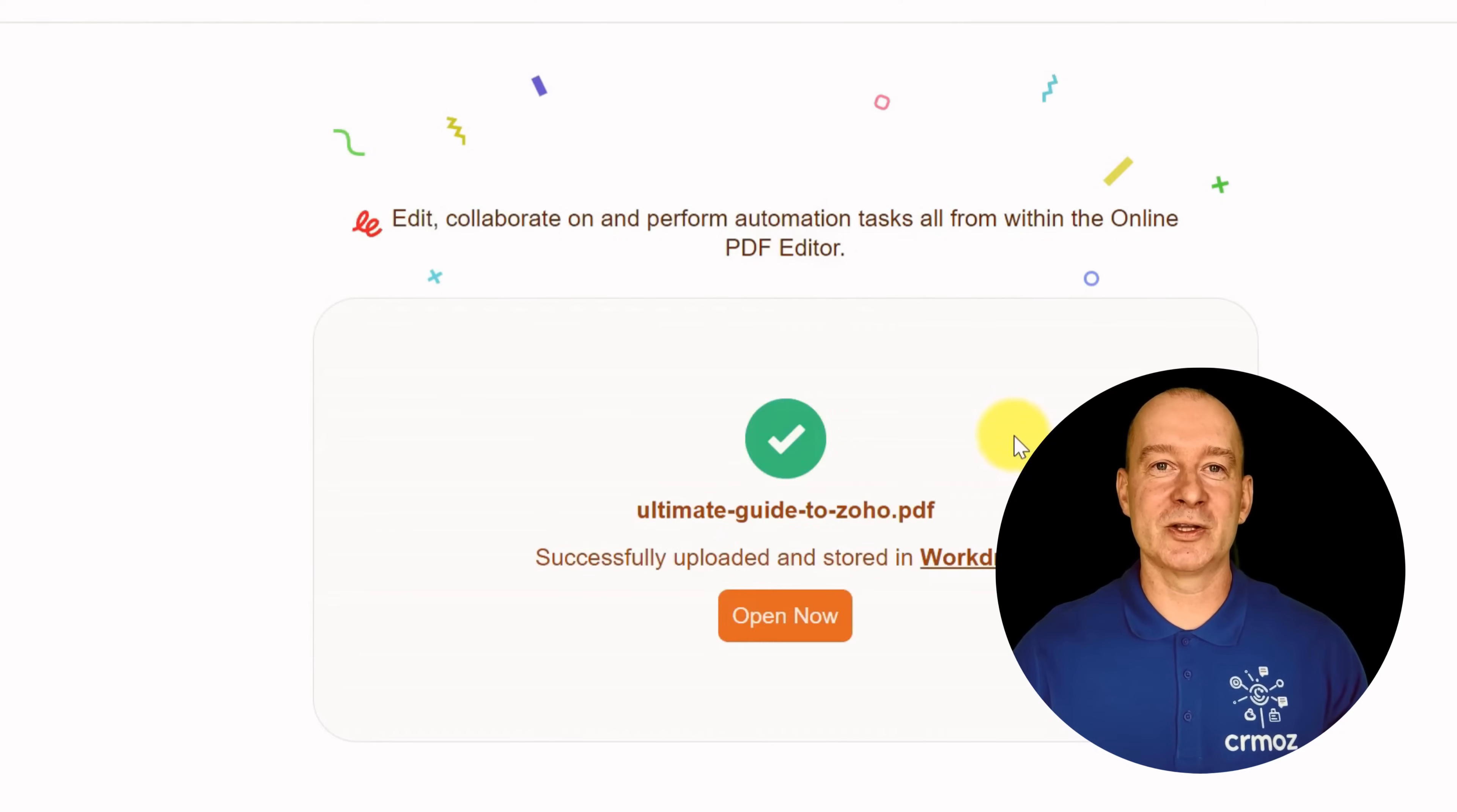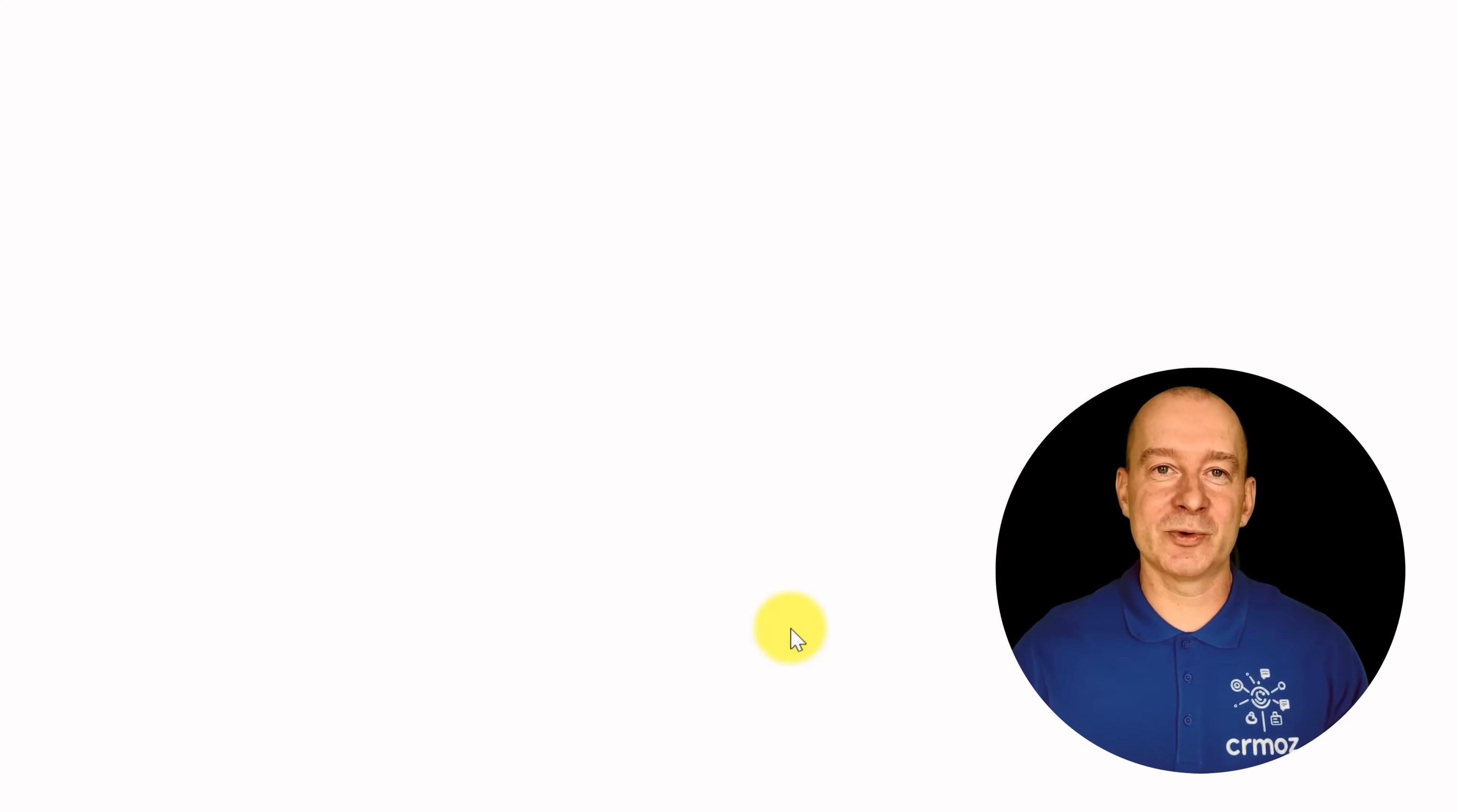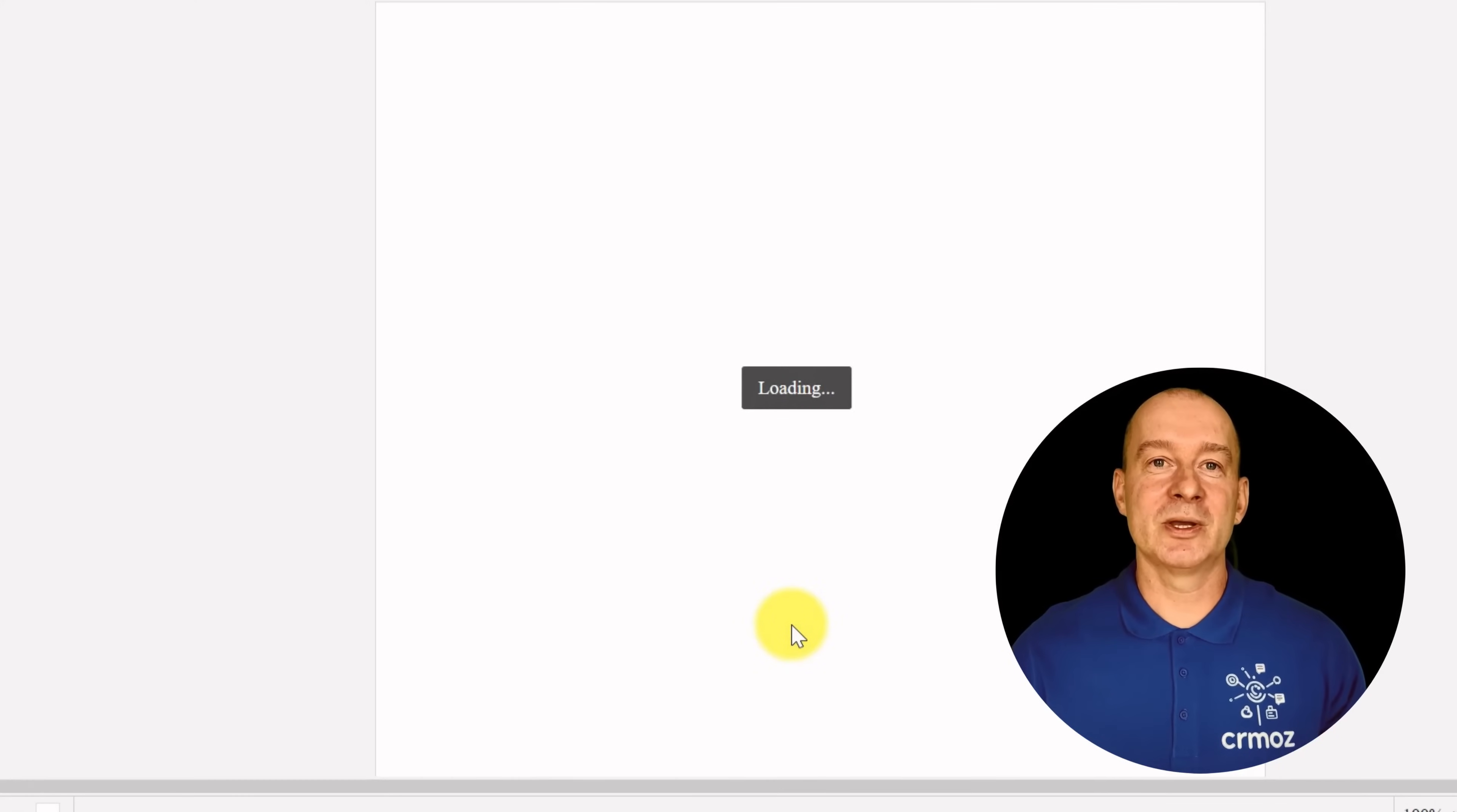Get ready to unleash your creativity and take control of your PDFs like never before. With Zoho PDF Editor, you can effortlessly modify your PDFs, add captivating text, insert stunning images, create eye-catching shapes, and even insert hyperlinks.